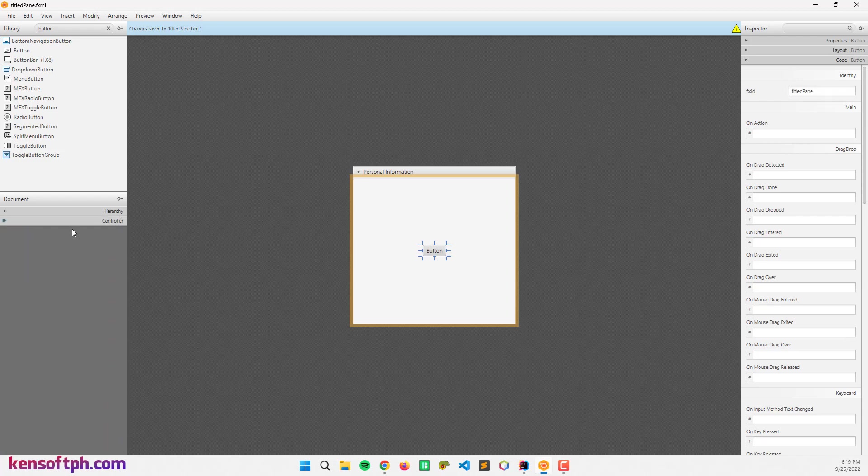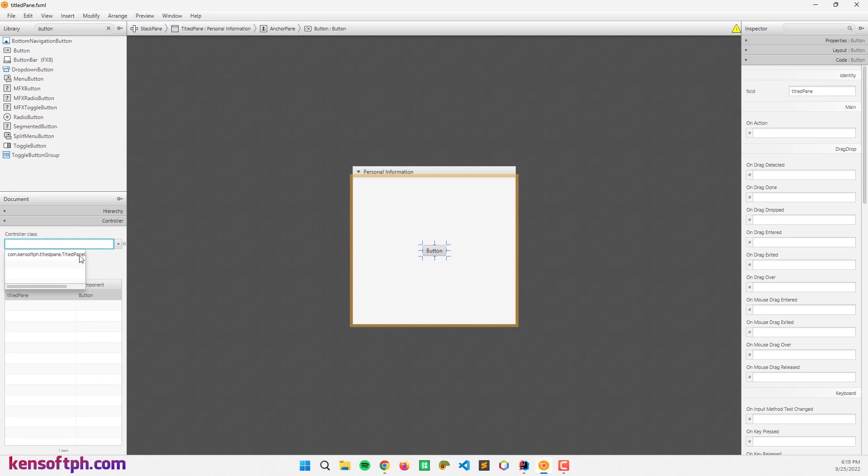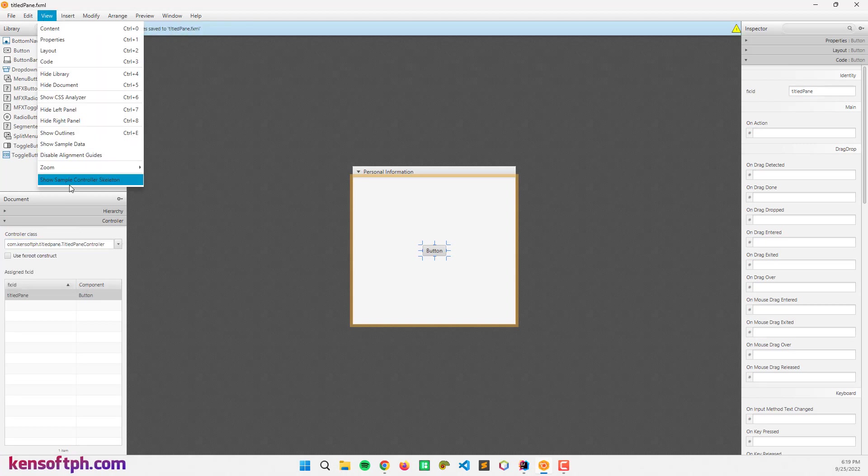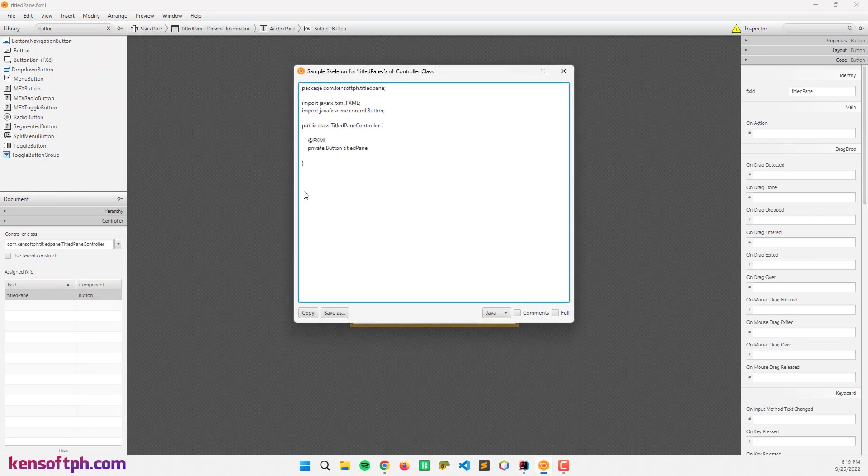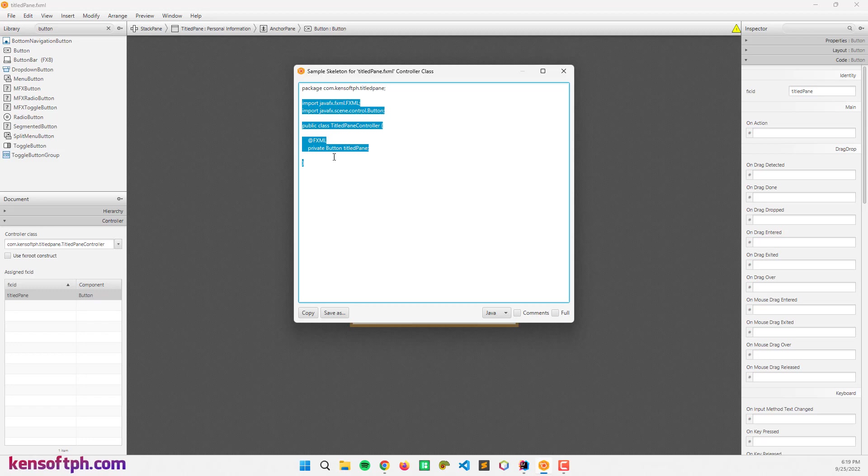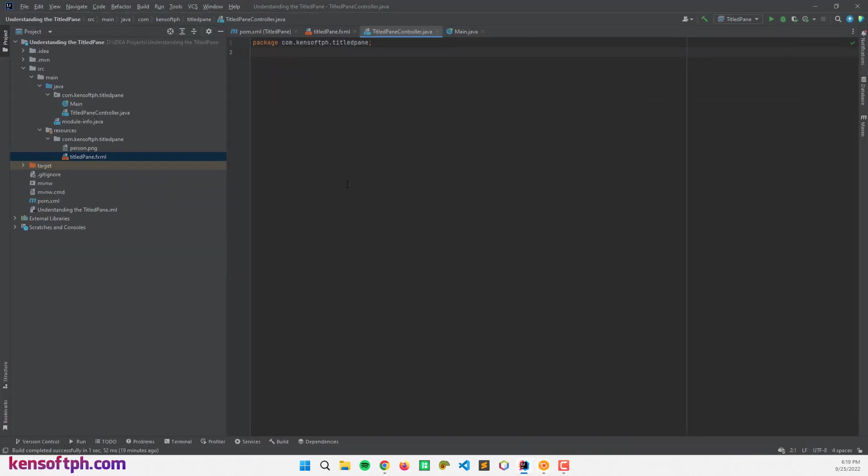And let me go here to the controller to check if the controller class is linked. Alright, let me save that again and go here, view sample skeleton controller class and copy these codes and paste it to our scene, I mean the IDE.